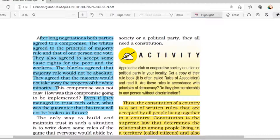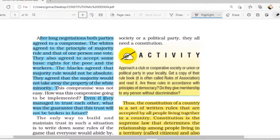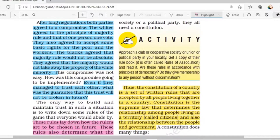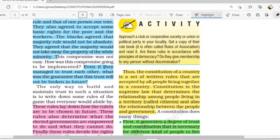The whites agreed to the principle of majority rule and that of one person, one vote — this was finalized. They also agreed to accept some basic rights for the poor and the workers. Black people also agreed that majority rule would not be absolute, because whites also had insecurities. So after all the discussions and negotiations, both sides were ready and managed to trust each other.